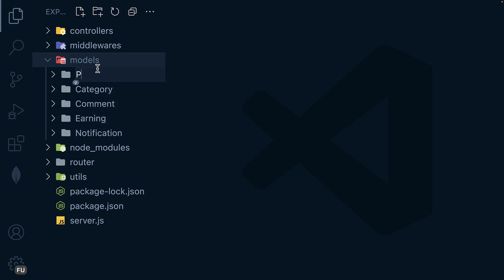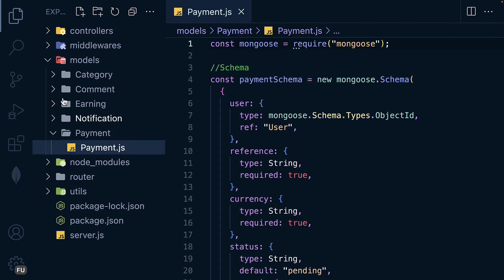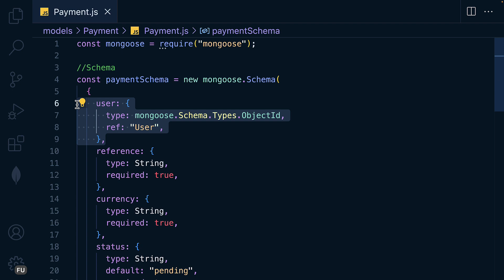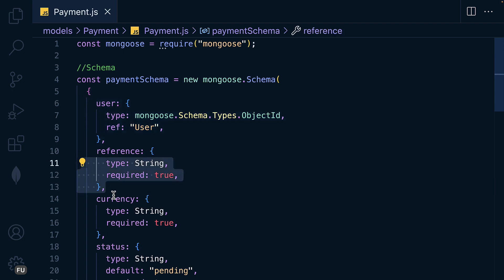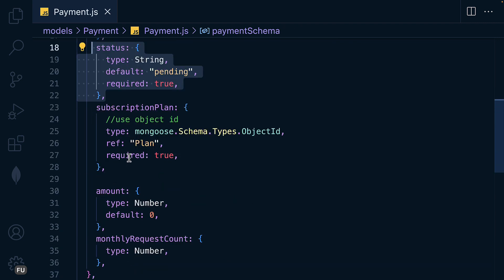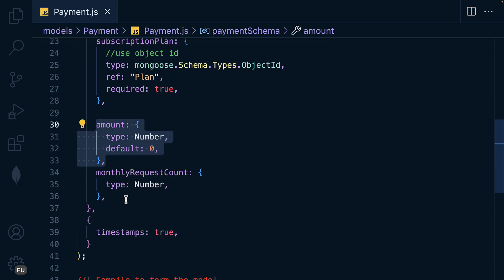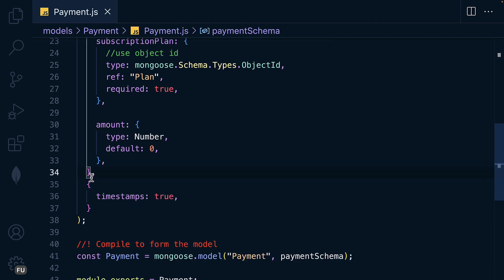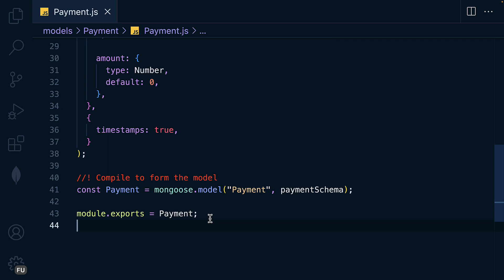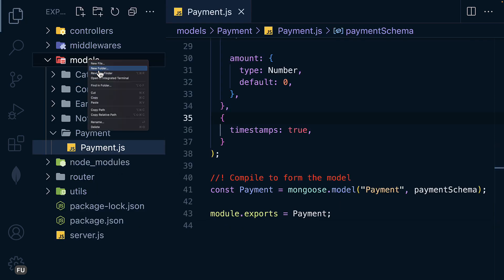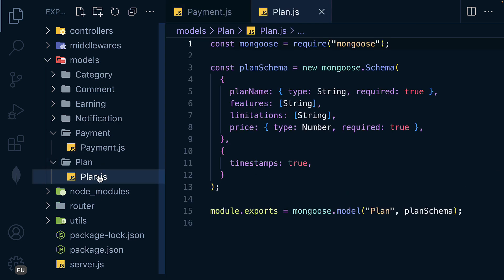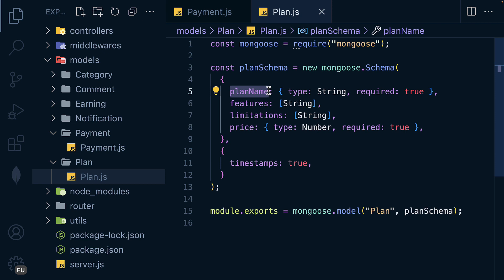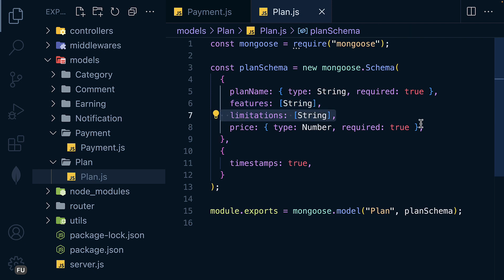The next model is Payment. Let me paste that. The properties are: user making the payment, payment reference, currency, status, subscription plan, and the amount the user is paying. I'll remove the monthly request count field as we don't need it. Then we compile to form the Payment model. Next is the Plan model — plan name (premium, free, or VIP), features, limitations for that plan, and price — then we compile.